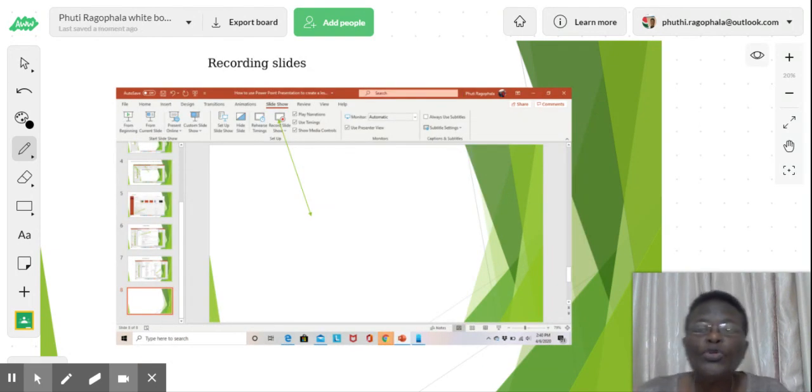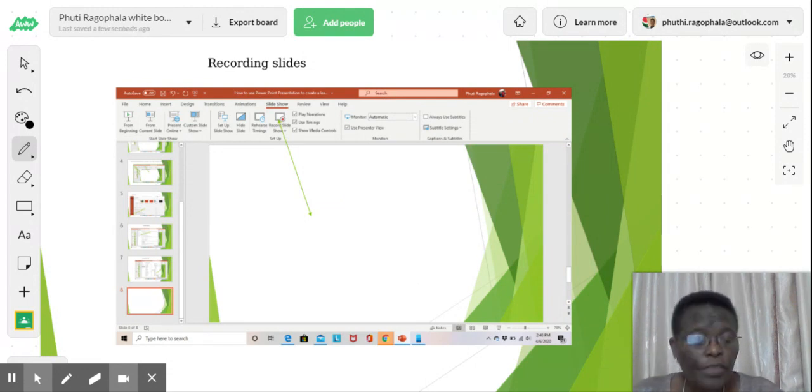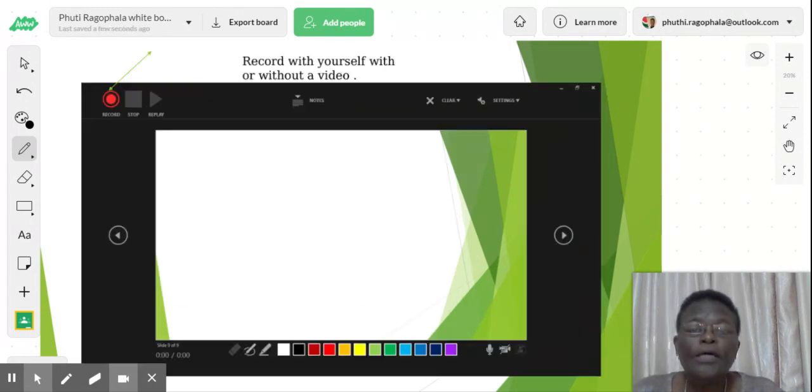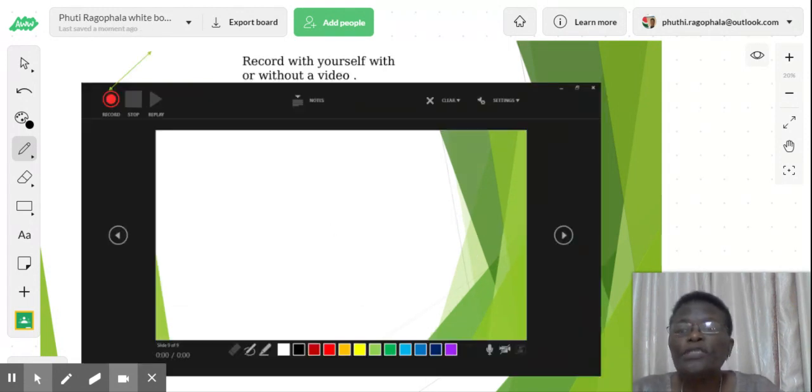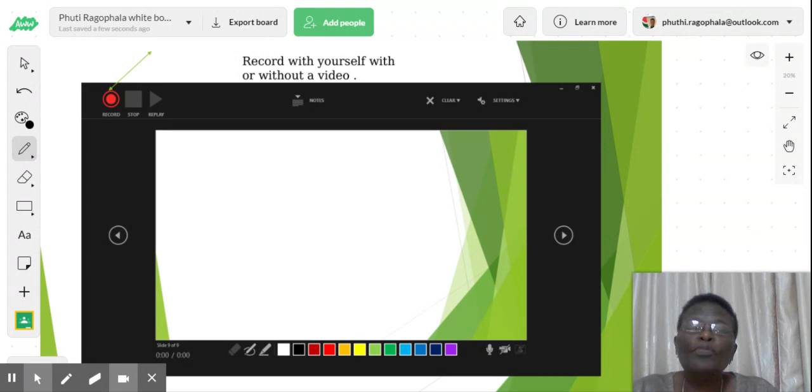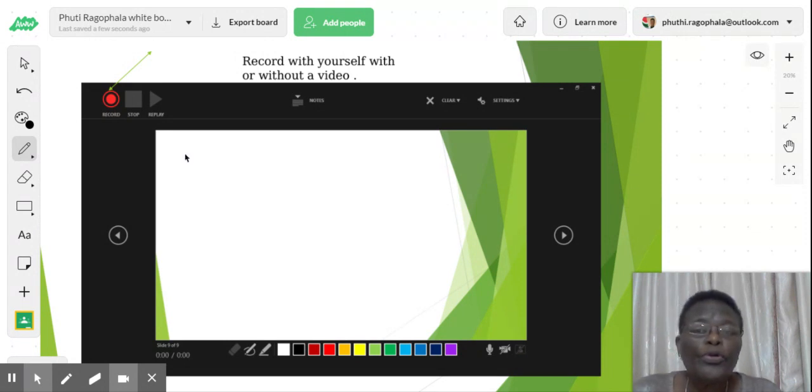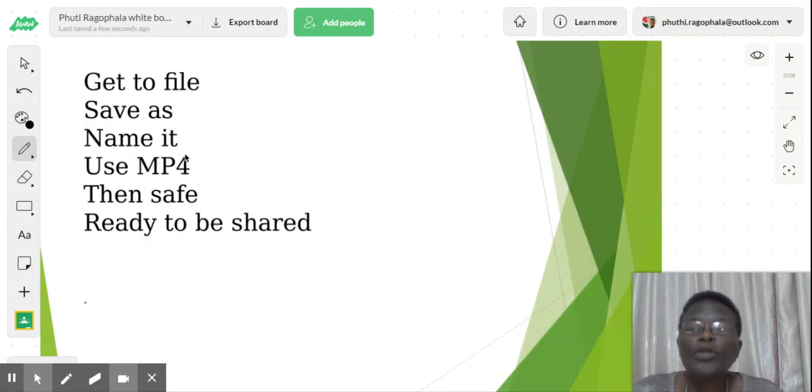And after that, get to record the slide. As you can see through that arrow. Then you will see this button where it says Record. Here, you'll be able to record, to stop, to replay, and check whether your slides are okay, are audible.